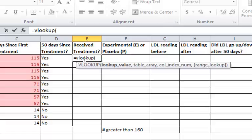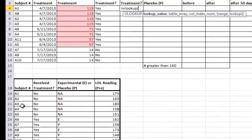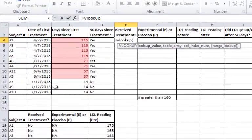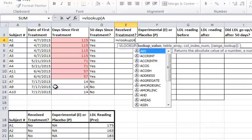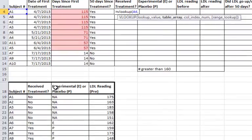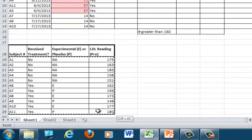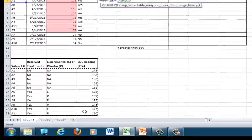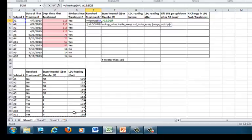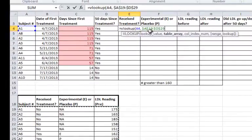Then in parentheses, the first thing I need to do is enter the lookup value. The lookup value is the value that the two tables share. In this instance, it's the subject number. I have subject numbers A1 through A11 in the top and bottom chart. So I'm going to enter A4 as that's my lookup value. The next thing I need to do is define the table array. This will be the table from which I'll be getting the information. So I highlight that table and then I'm going to press F4 as we did before with the days since first treatment.